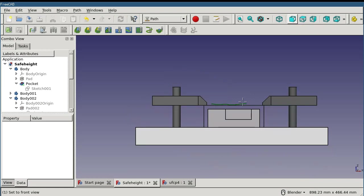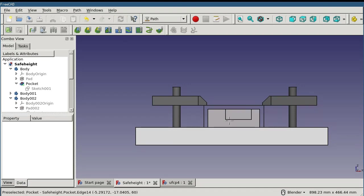Start depth indicates the first depth at which material is removed. This is generally the top of the stock. Final depth is either the bottom of our feature, the bottom of the model, or slightly below the bottom of the model depending on the type of operation that we're configuring.